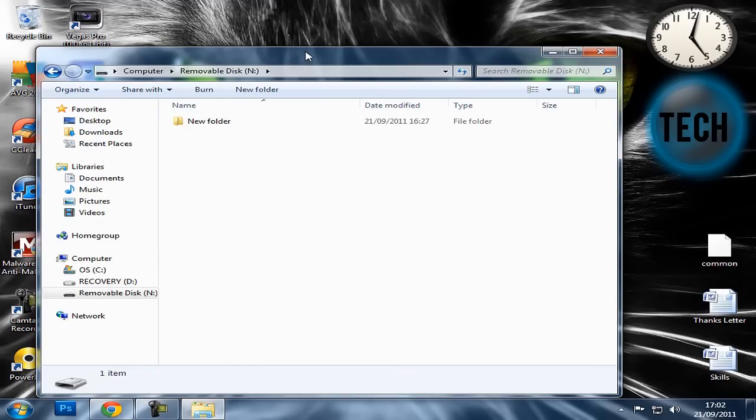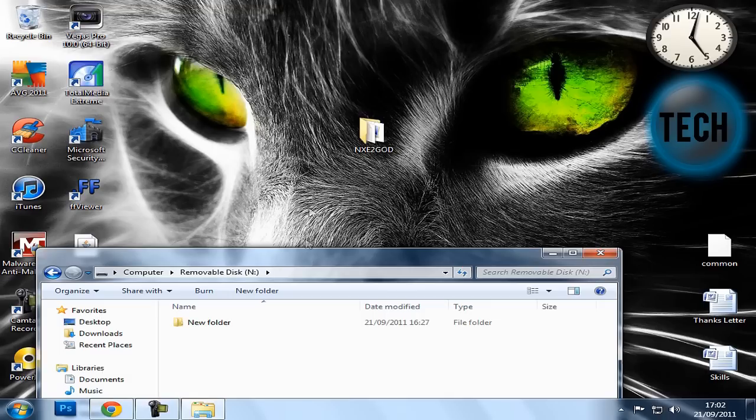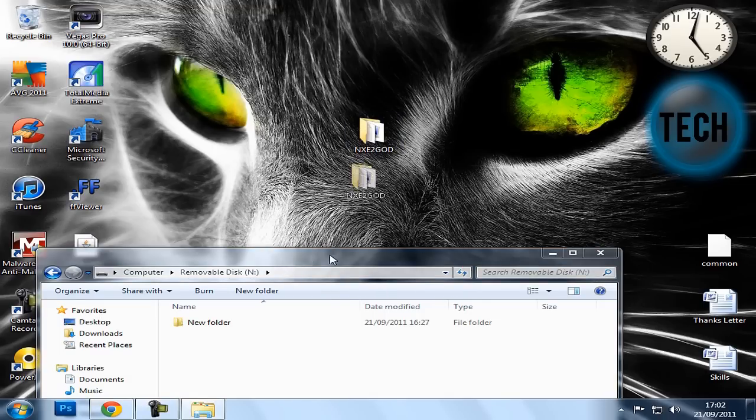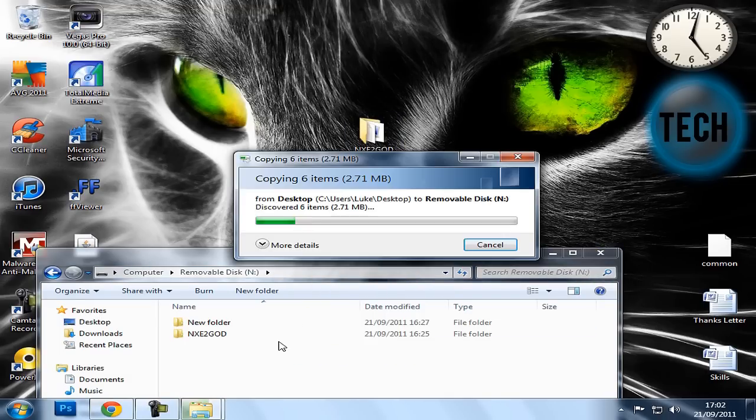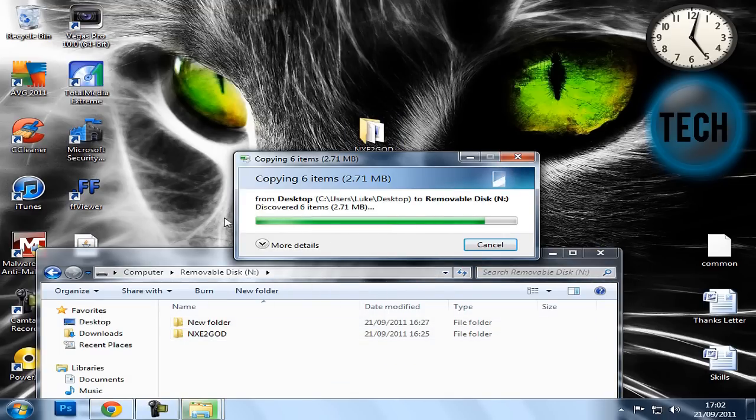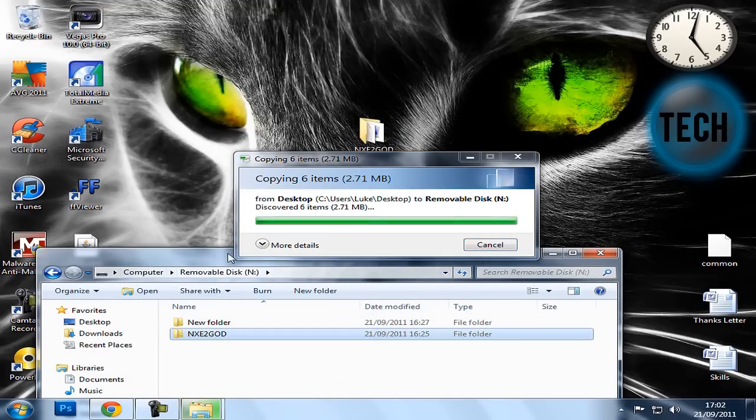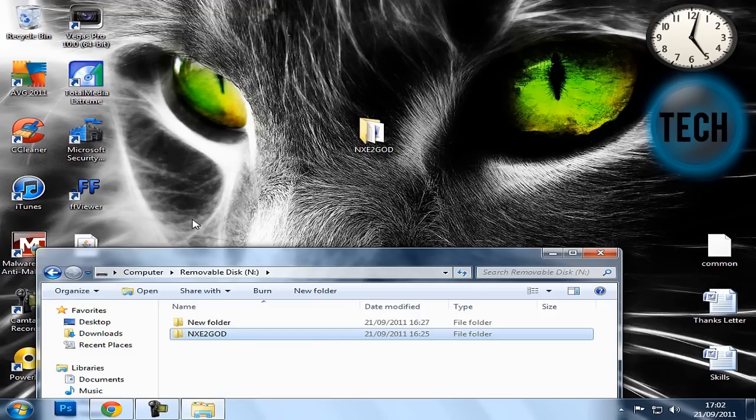So you'll just go onto your USB here, and then you'll just drag your files on, and that's about it for the PC. I'll just go over to Xbox now to show you what to do next.